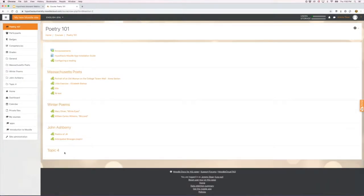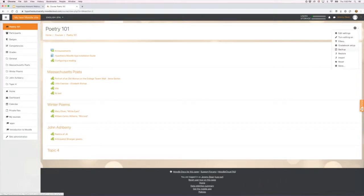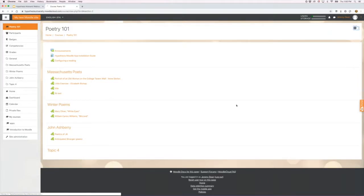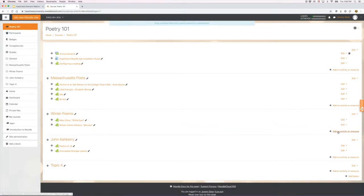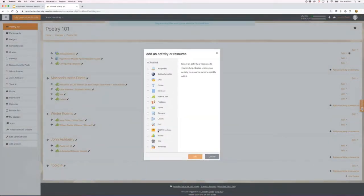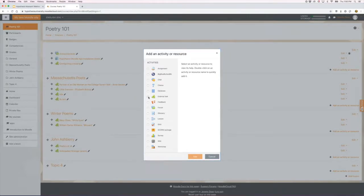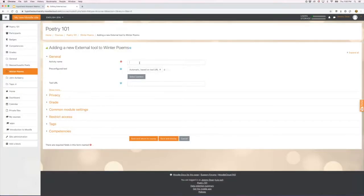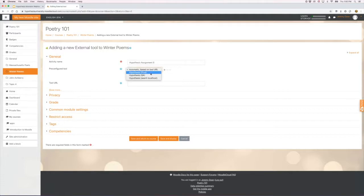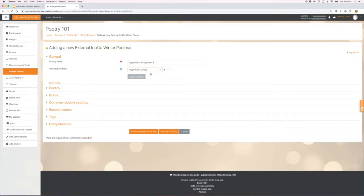Here I'll walk you through the process of adding a Hypothesis-enabled reading. You turn editing on and add an activity or resource. It's an external tool and you give it a name. Hypothesis has been installed for me by the LMS administrator in this case, so I select it.